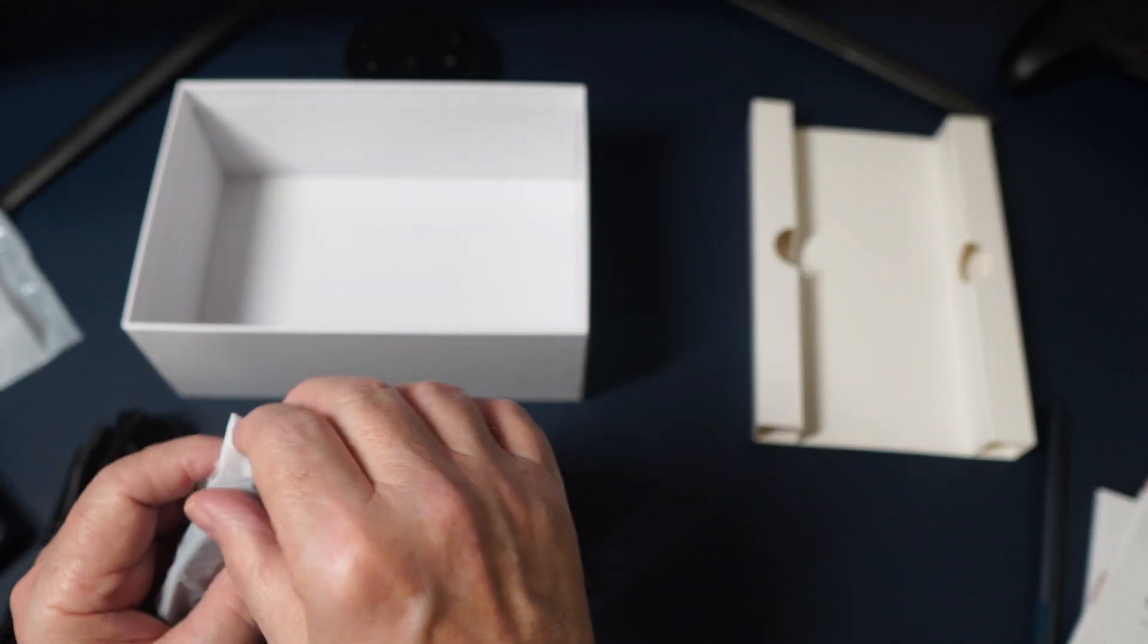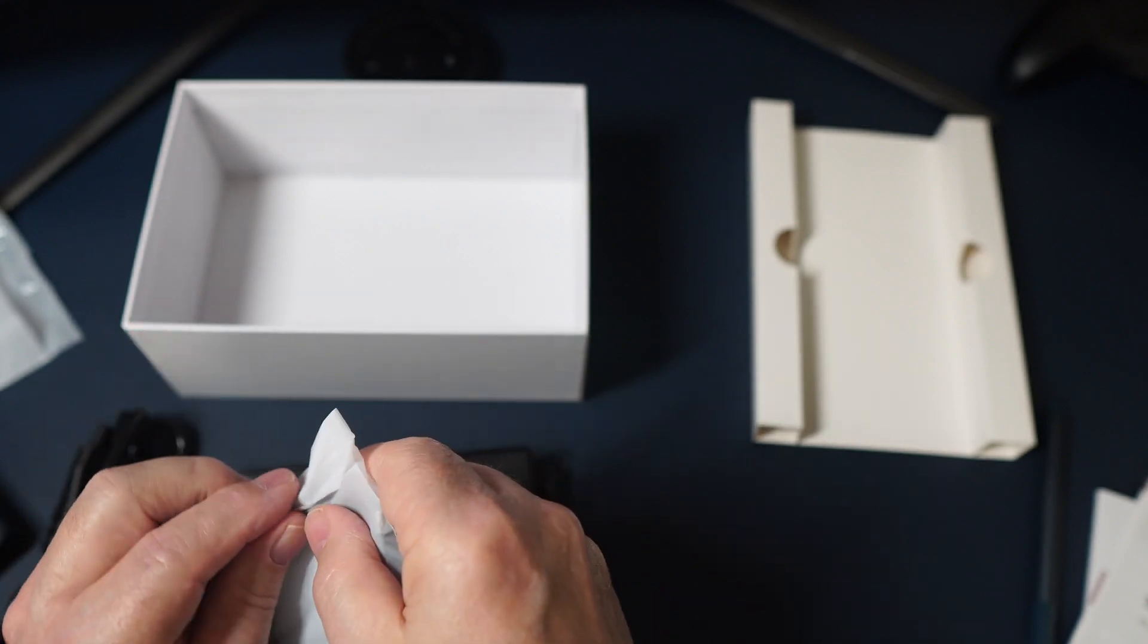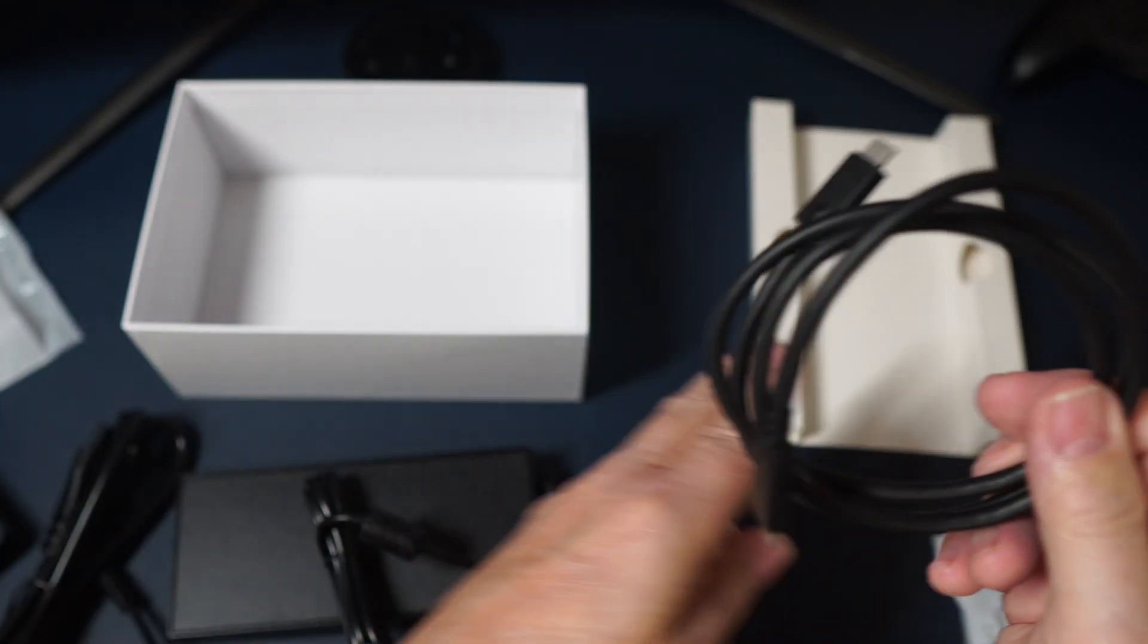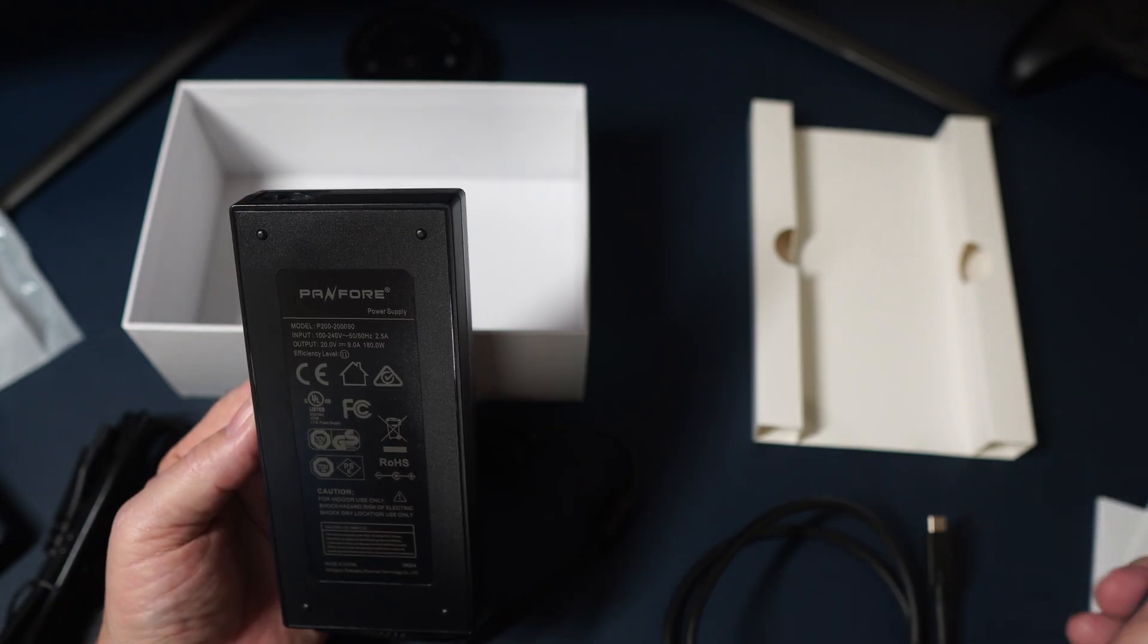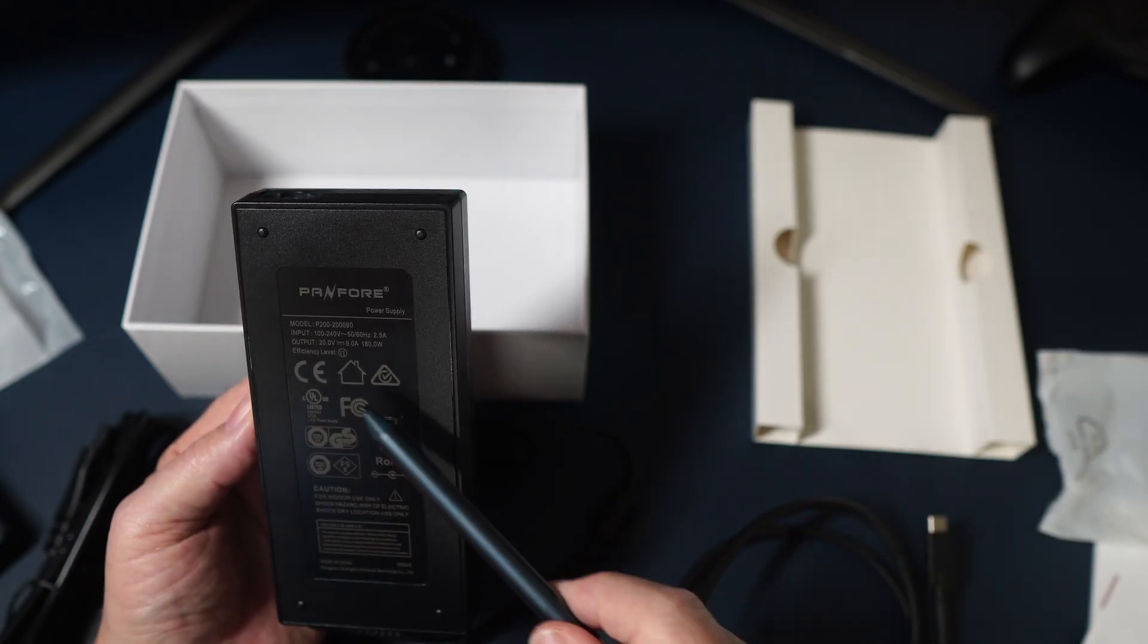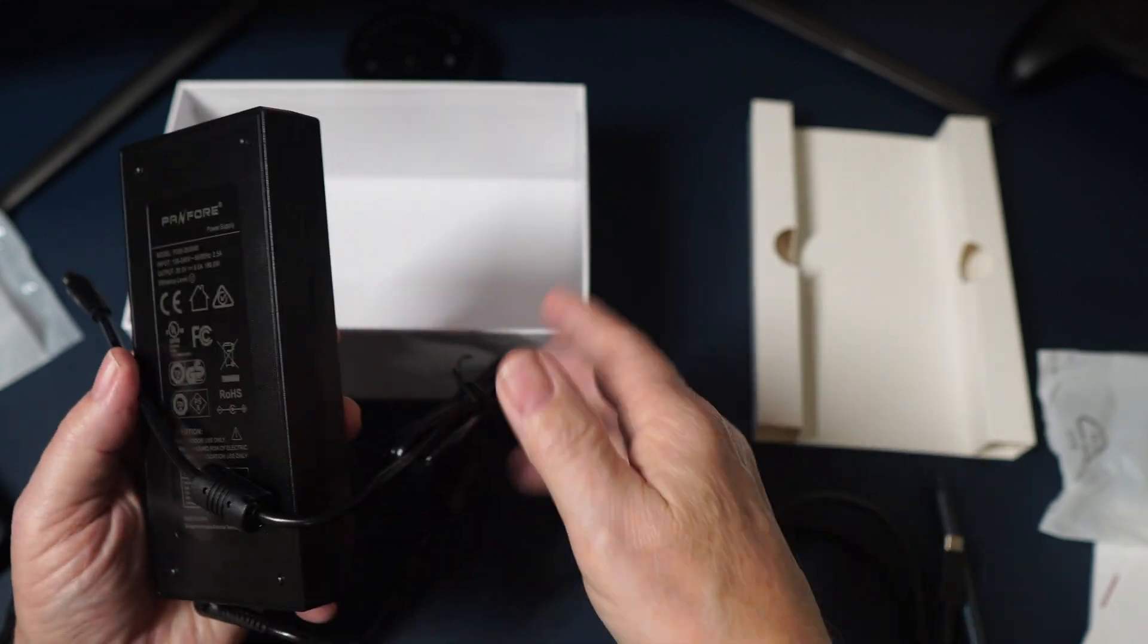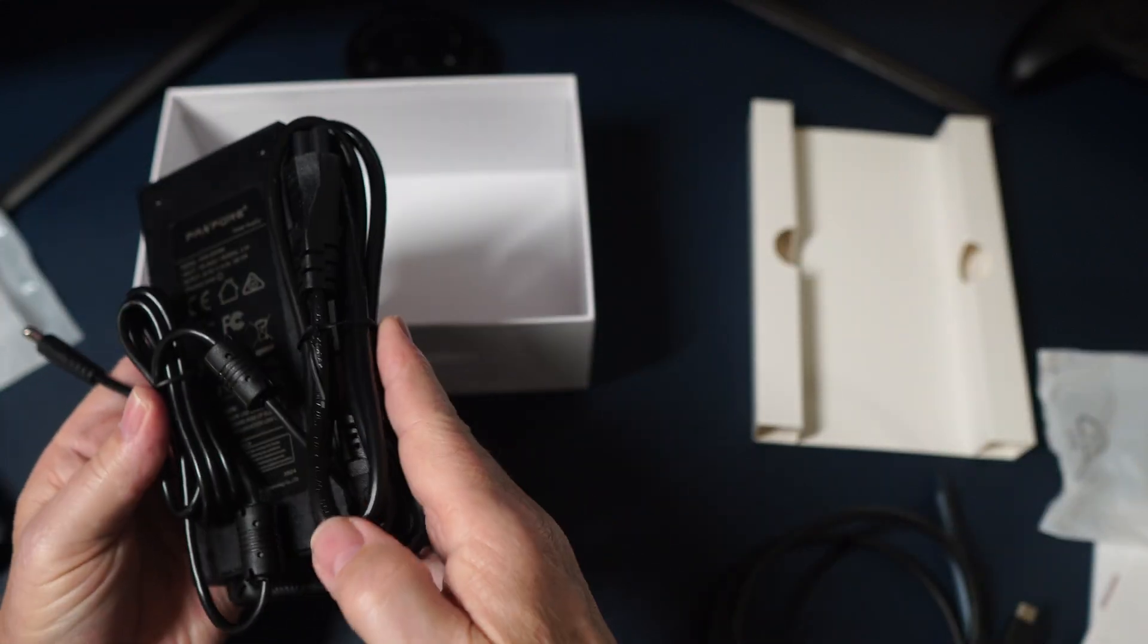And what's in the bag here? Should be the USB-C cable. C to C, heavy duty. Output 20 volts, 9 amps at 180 watts. And it's got all the ratings. Nice long cord here. And here is the power cord that goes with it.